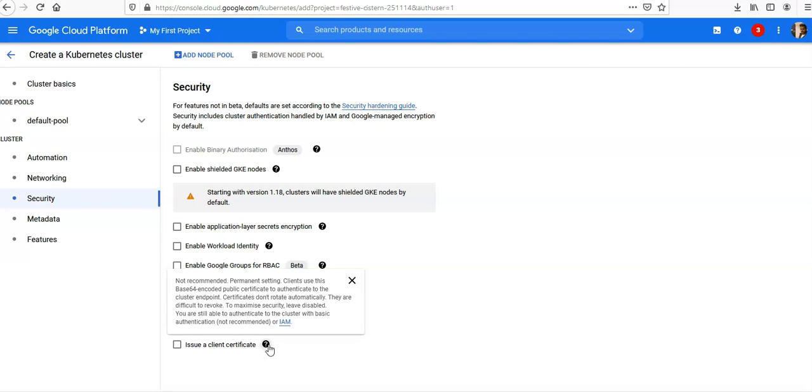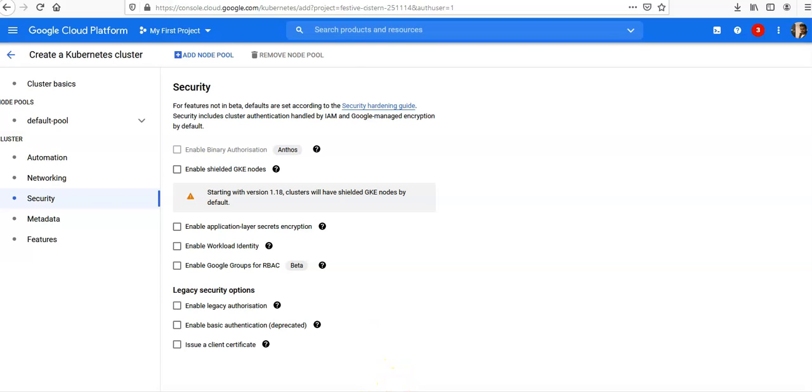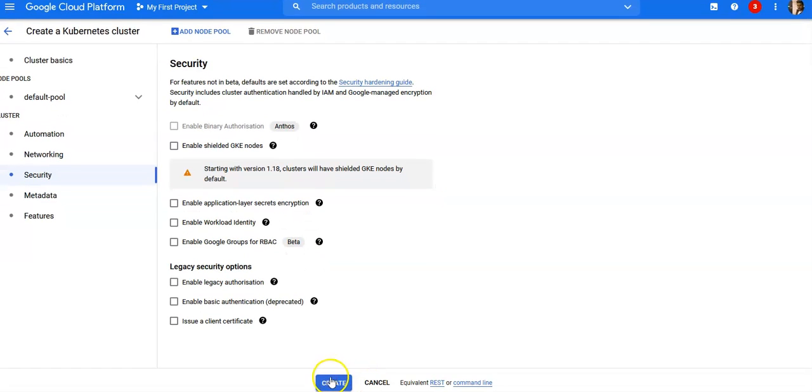This one should not be checked. It says "not recommended" because certificates don't rotate automatically and are difficult to work with. To maximize security, leave disabled. You are still able to authenticate to the cluster with basic authentication. Now you can click on Create here.